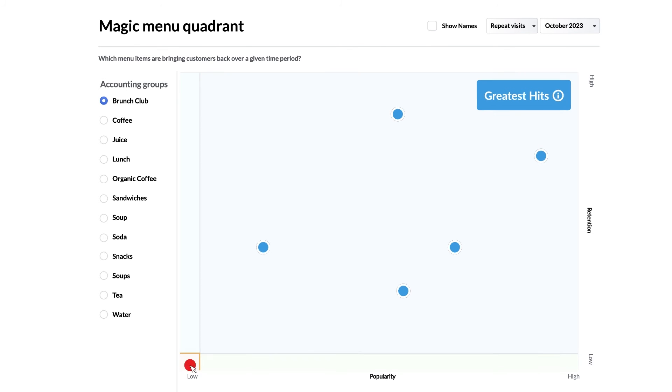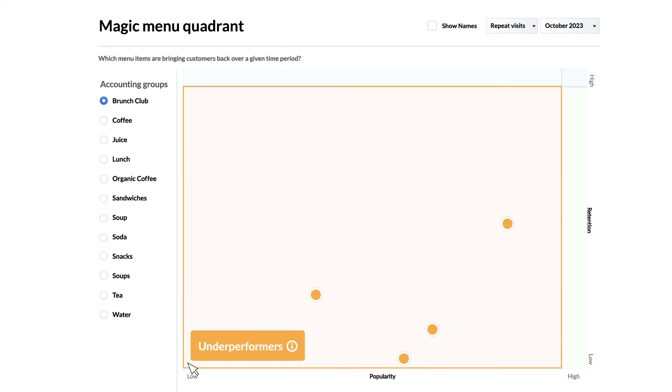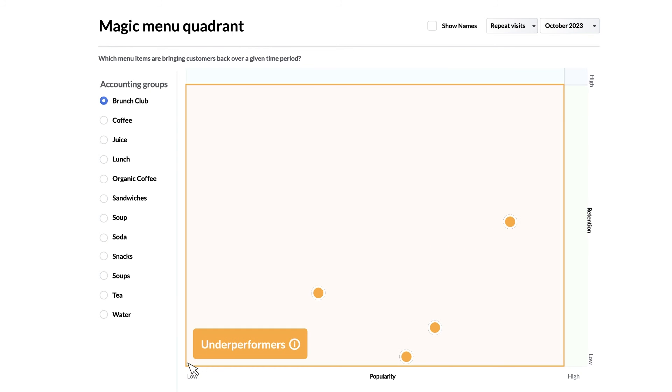On the bottom left we have the underperformers which shows menu items with both low retention and low popularity. These are items you should consider removing from your menu or revamping entirely because they're taking up real estate and aren't doing much for you.